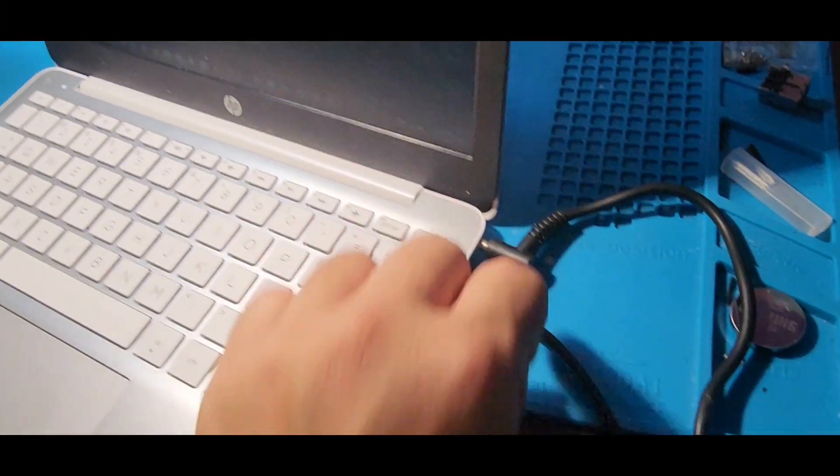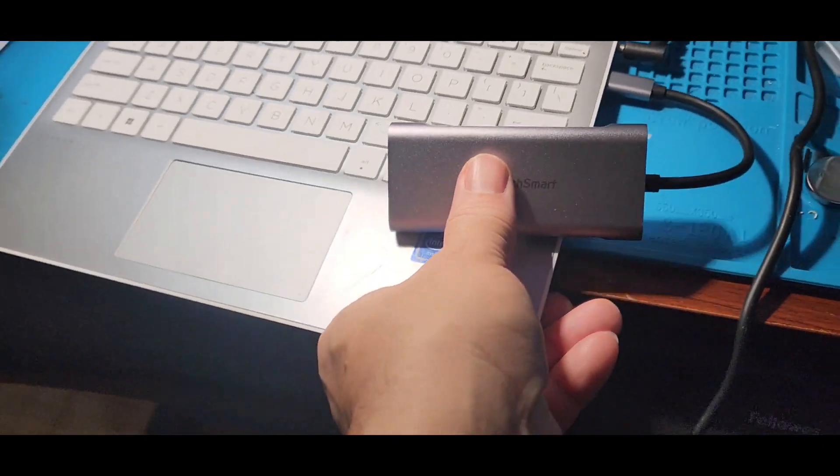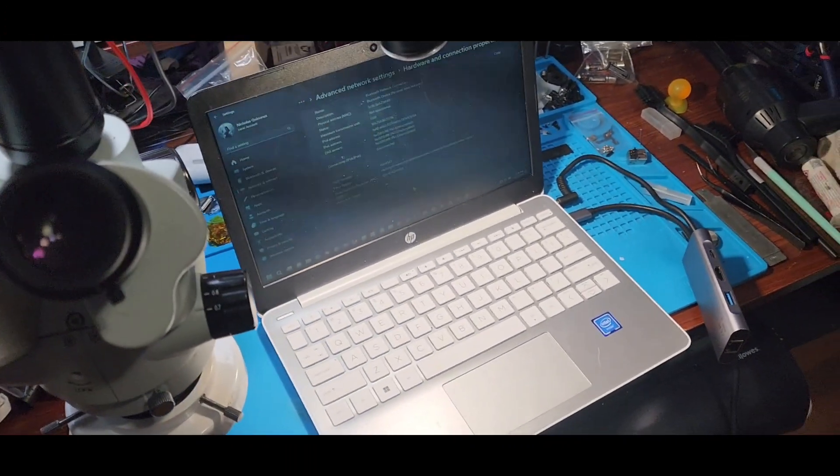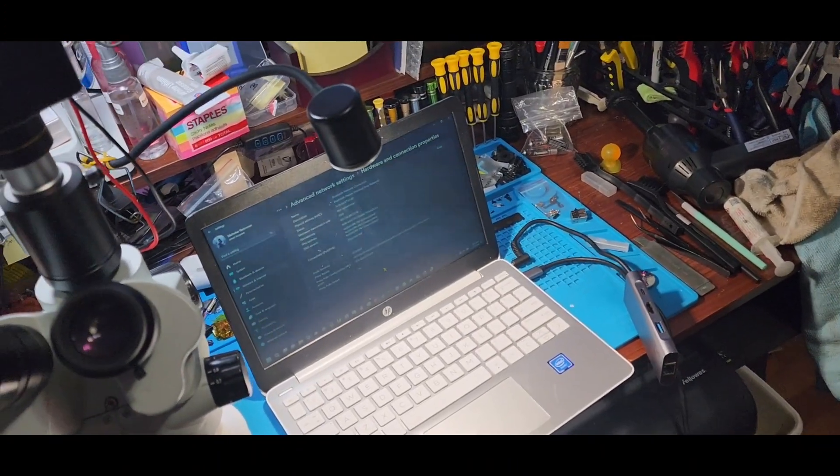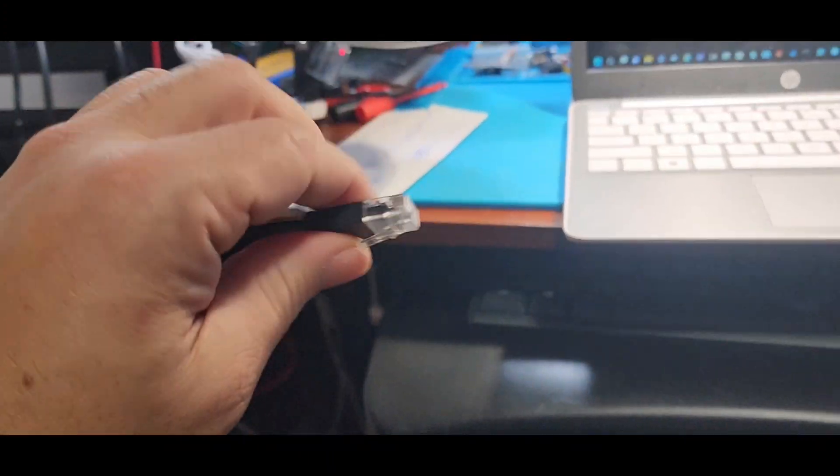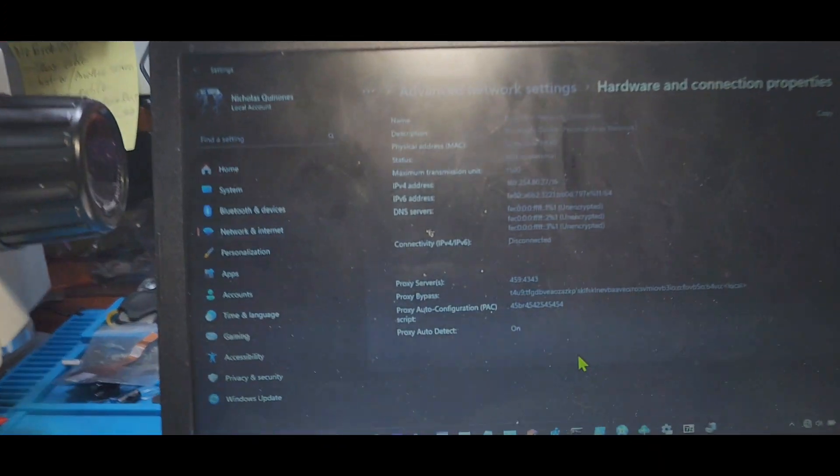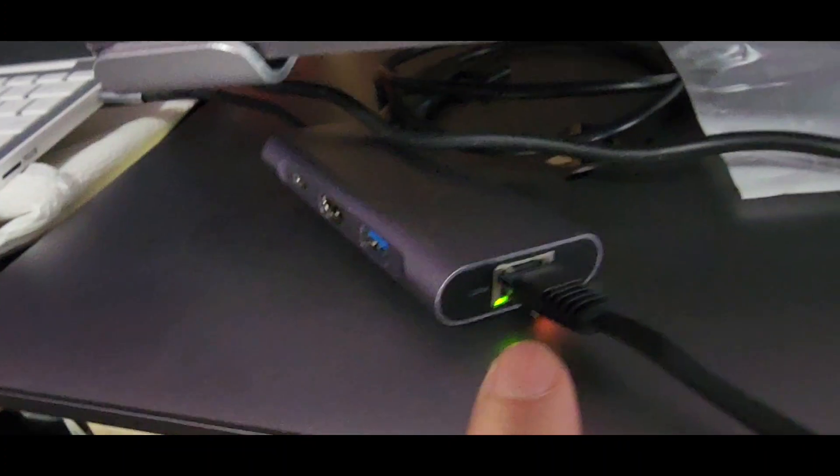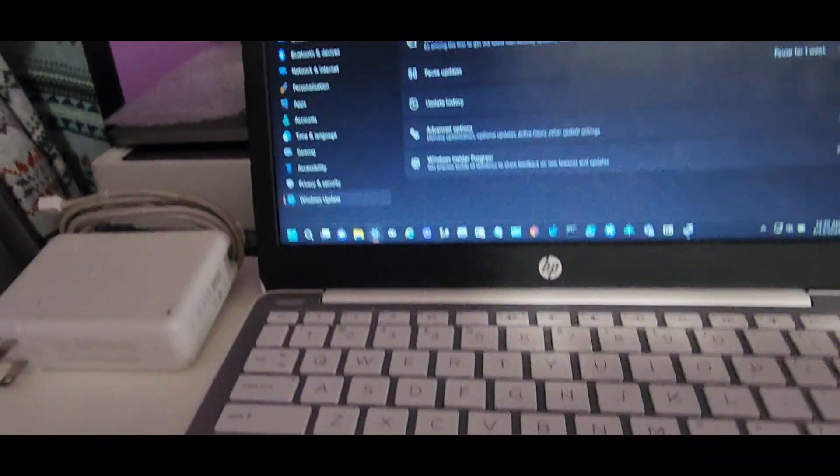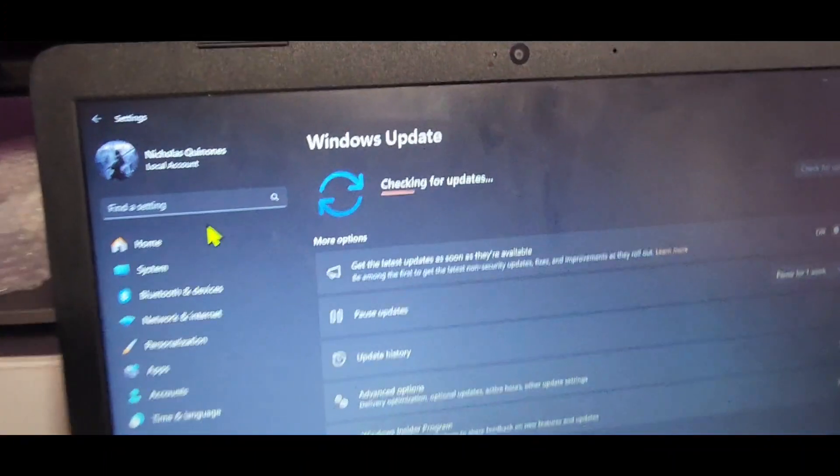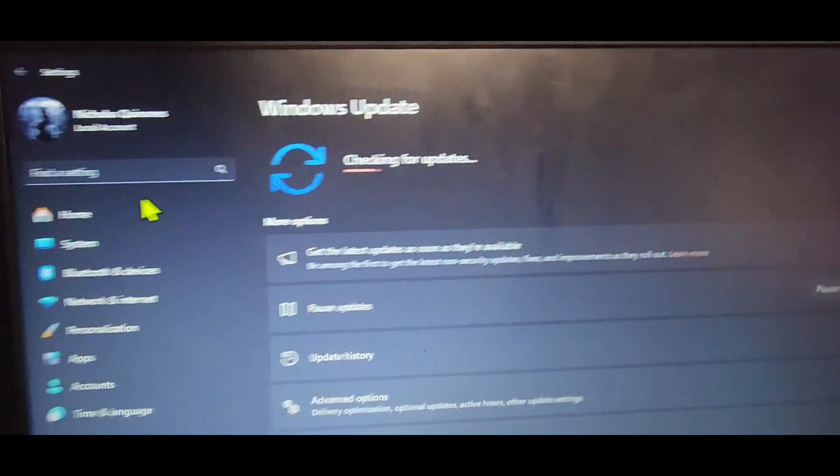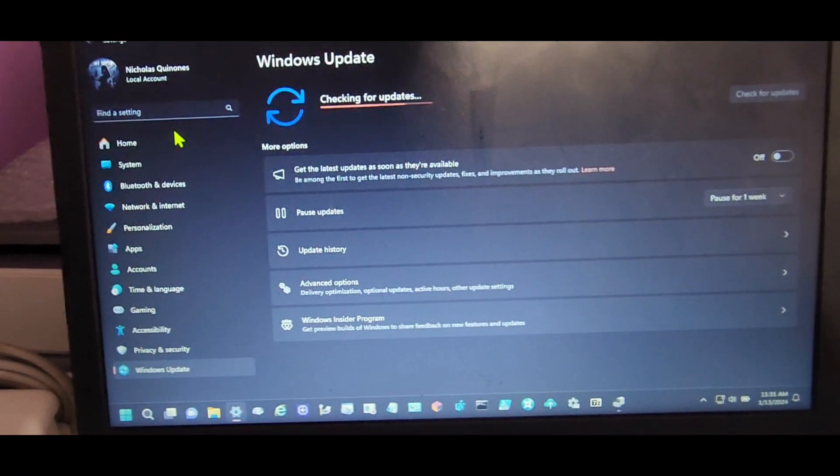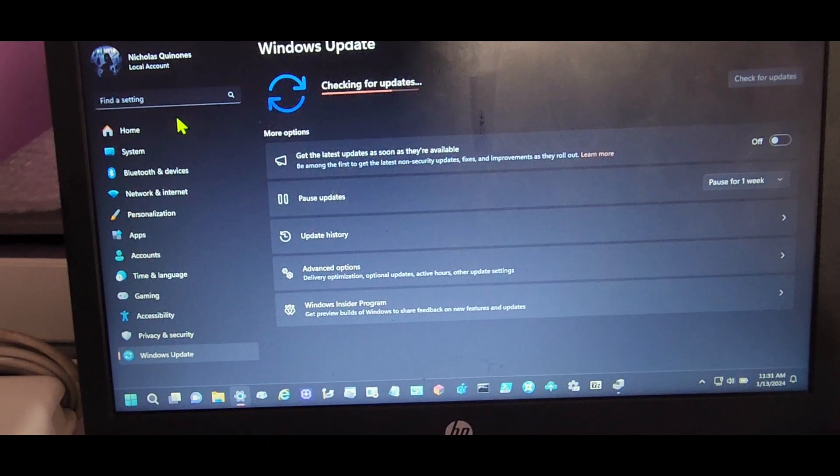There you go, this is one way to get it on the internet so you could download the necessary drivers. Pretty close, but we're gonna be plugging this right now and I'm gonna be doing a Windows update. Okay, so I got it plugged. As you can see, I got network activity and right now we got the Windows update running.